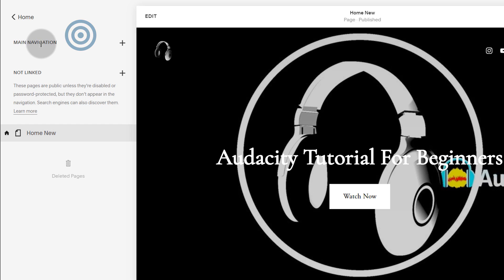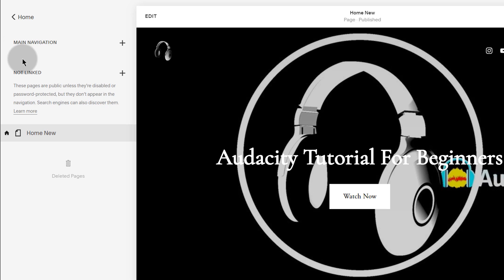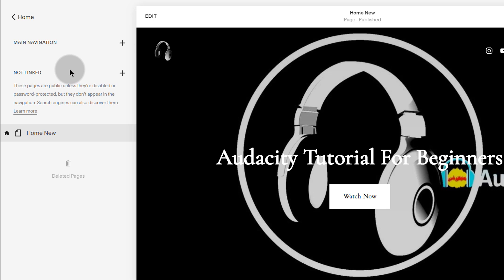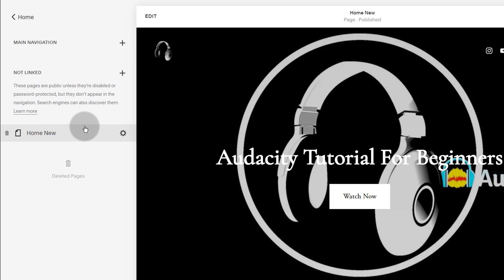If you want to create a page that is added to your navigation automatically, just click here. Or if you want a page that will not be added on the navigation, then you can create a page from down here.